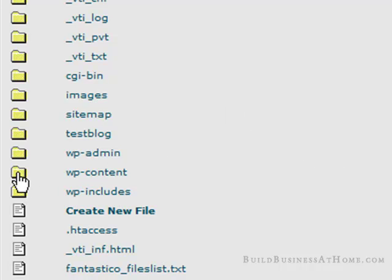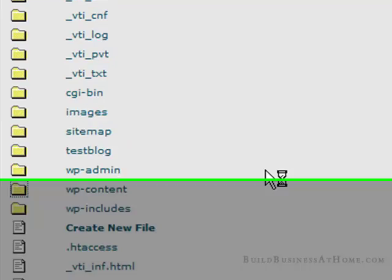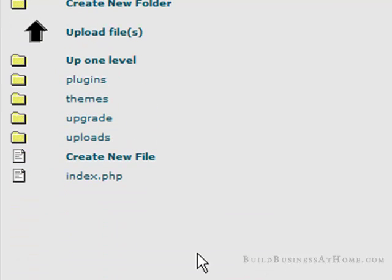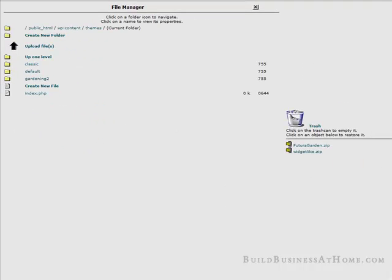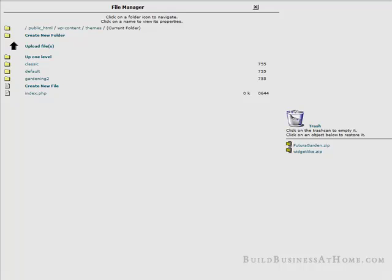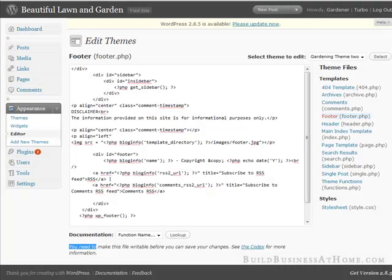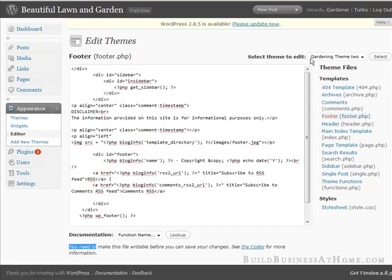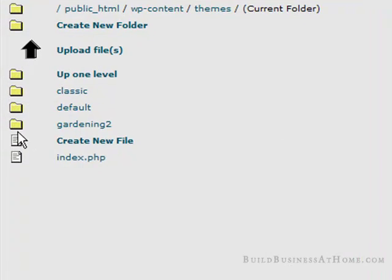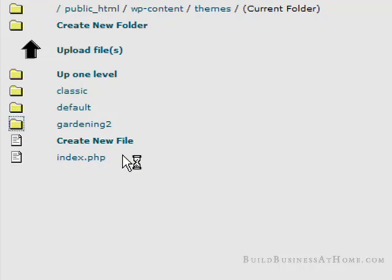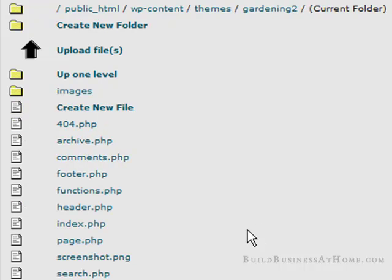Go to wp-content, and then we'll go to themes. Then we know that we're using this theme. If we look back here, we know that we're using the gardening theme 2. So it's gardening 2. Go inside there and find footer.